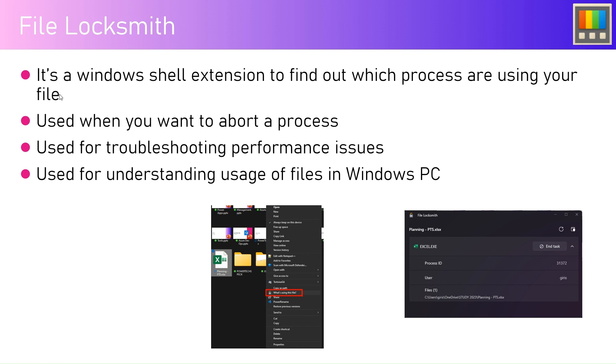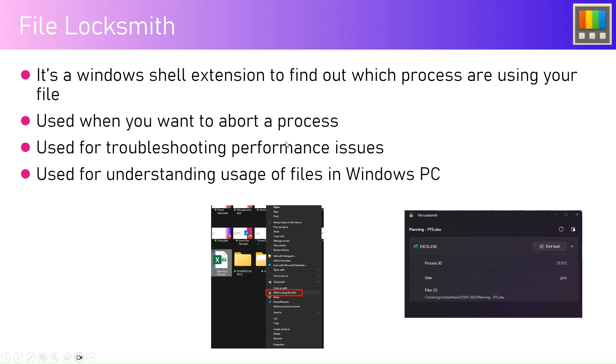Why you would like to do those actions is: one, you want to abort some process; or maybe you're using it for troubleshooting performance issues; or you basically just want to understand the usage of files on your Windows PC.